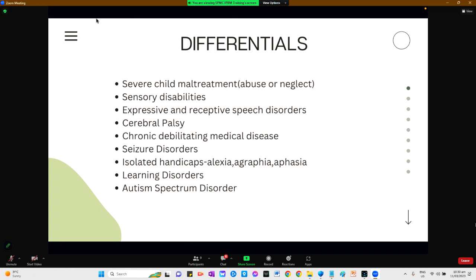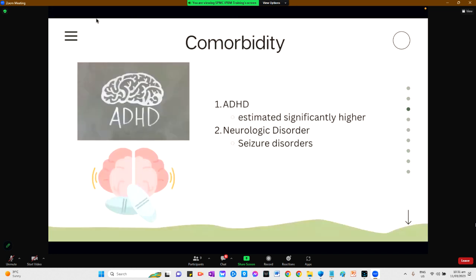Specific syndromes such as alexia (failure to read), agraphia (failure to write), and aphasia (failure to communicate) may occur in a child of average or superior intelligence. Learning disorders can coexist with intellectual disabilities, and intellectual disabilities and autism spectrum disorder can also often coexist. ADHD and ADHD-like symptoms are common among children with sub-average intelligence, genetic disorders, and developmental delay. Neurologic disorders such as seizure disorders occur more frequently in individuals with intellectual disabilities.